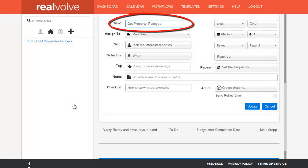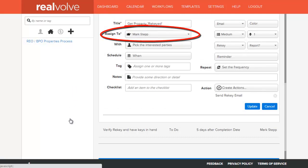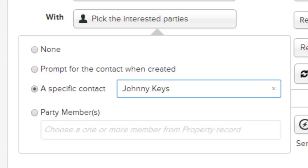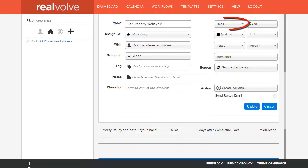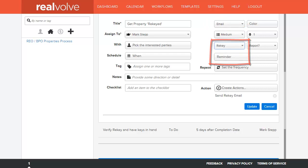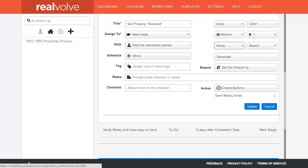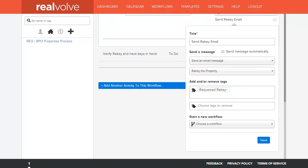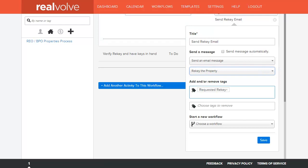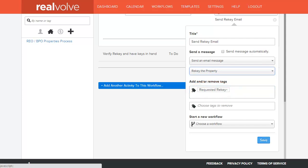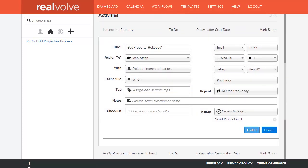I've given this activity a title of get property rekeyed. It's assigned to me. For the interested party, since I use a specific locksmith each time, I've pre-selected his name. On the when, I've chosen to do this one day after the start date. It is an email, and I've chosen the group to be rekeyed. Down at the bottom on the actions, I've clicked on create an action. Send the rekeyed email is the title. It is sending an email message, and I've chosen from my templates the rekey the property template we had pre-set up. I've also specified that a tag be assigned to the property whenever this email gets sent, saying requested rekey. Click on save, then click on the update button.